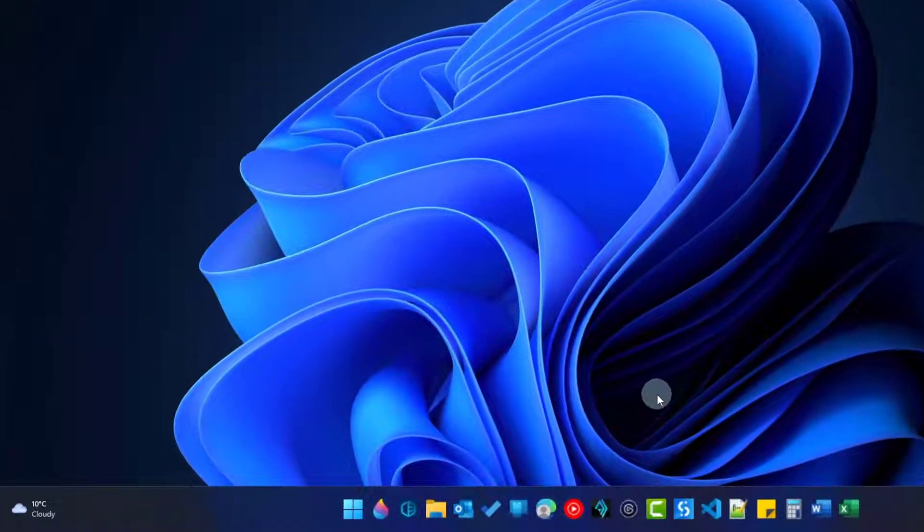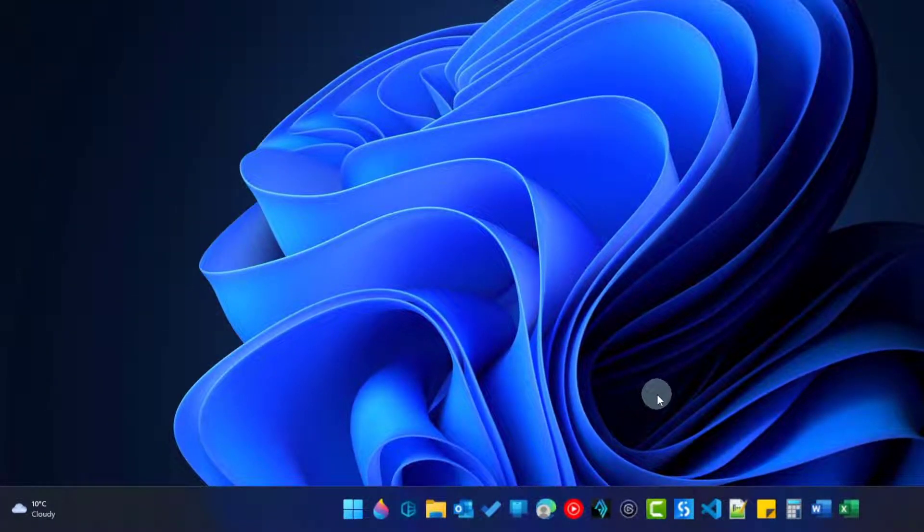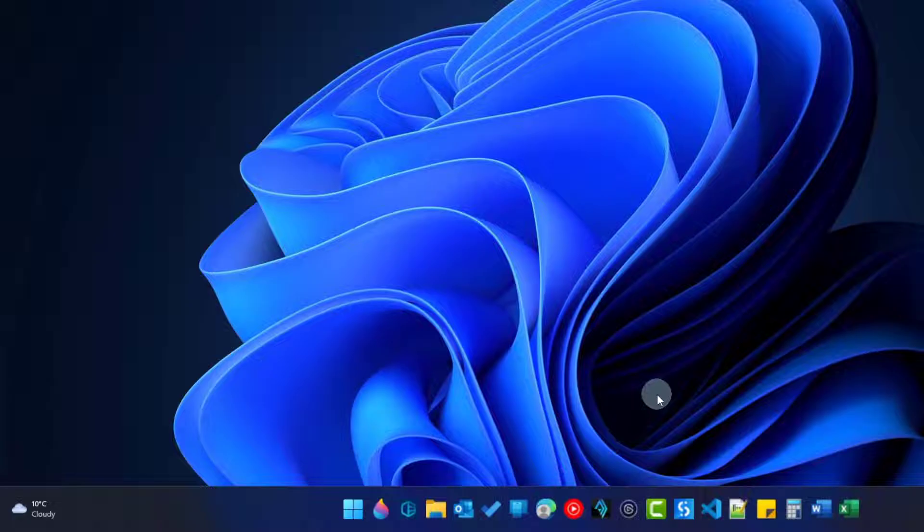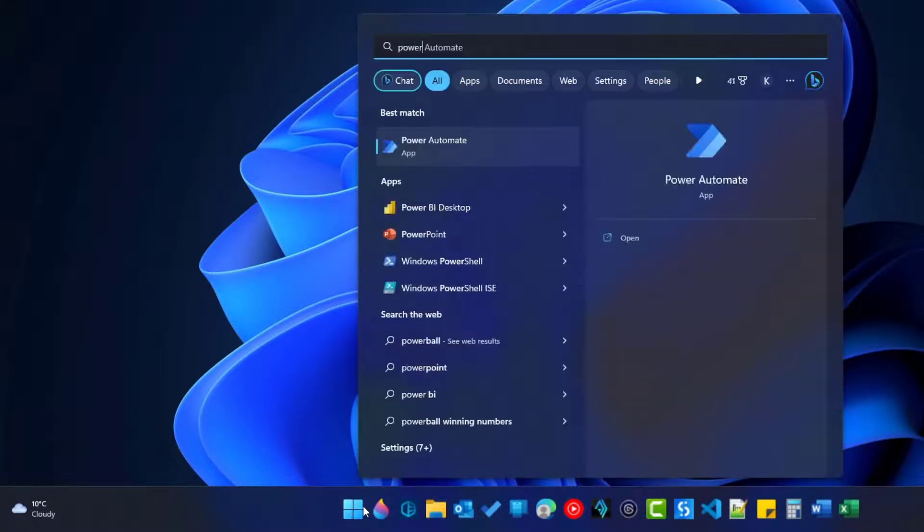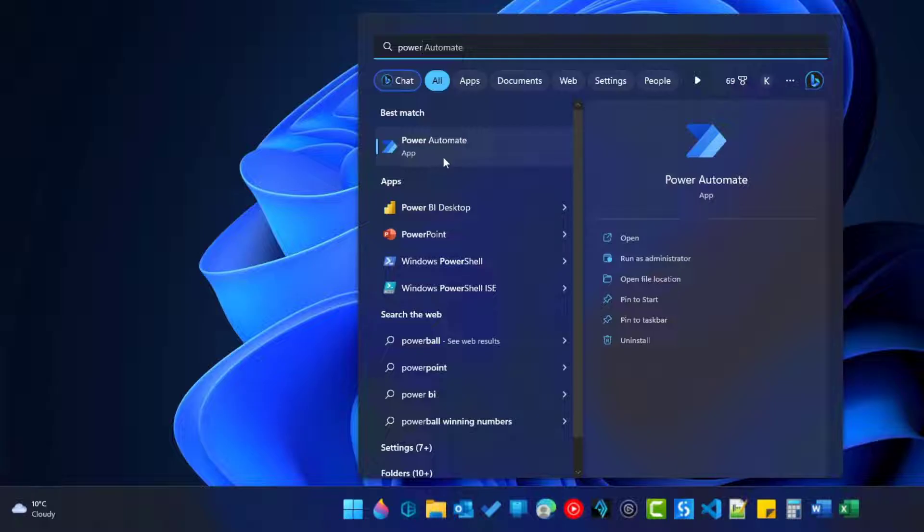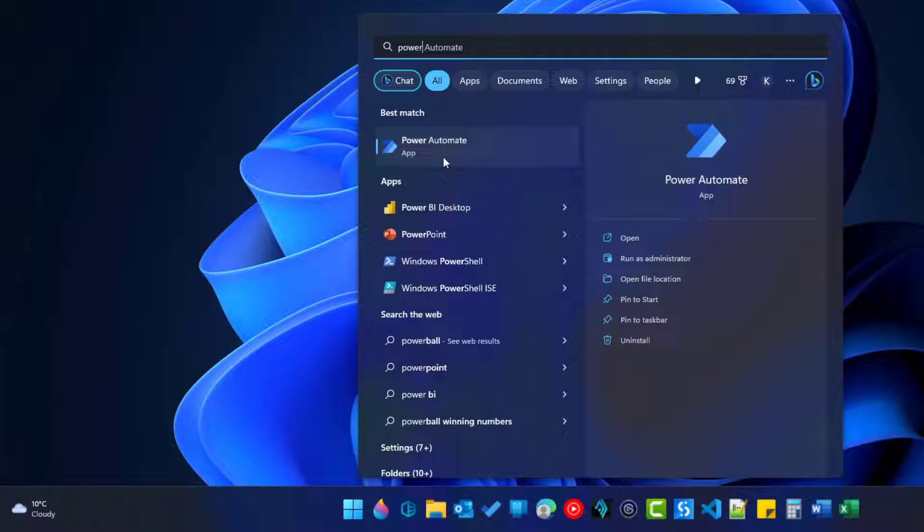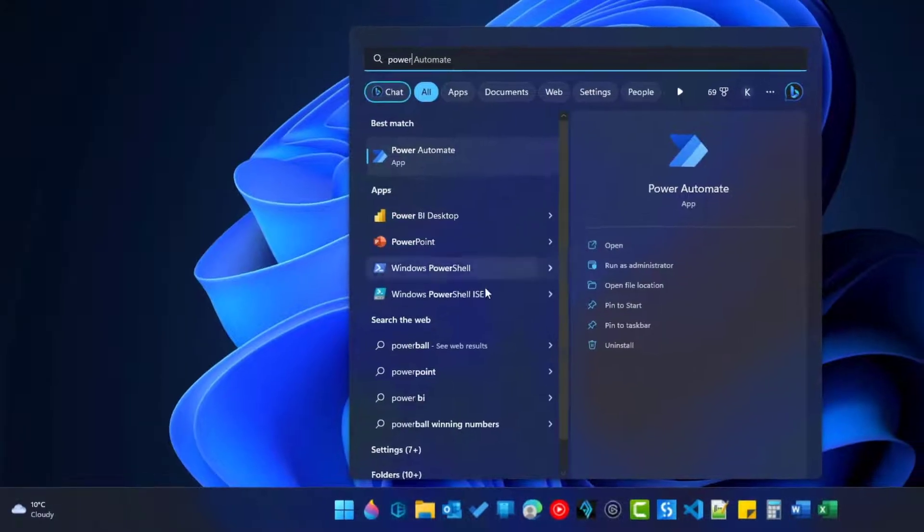If you have Windows 11, you find Microsoft Power Automate Desktop by going to Start, search for Power Automate, and in case you see this icon, you have Power Automate Desktop installed. In case you don't see it, don't worry, we will install it now.